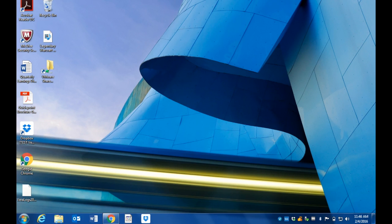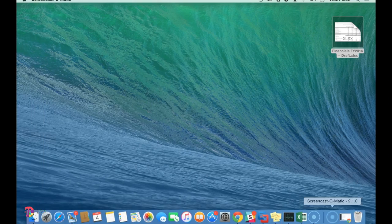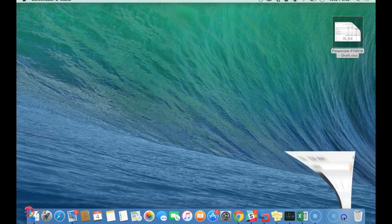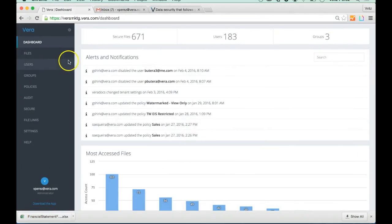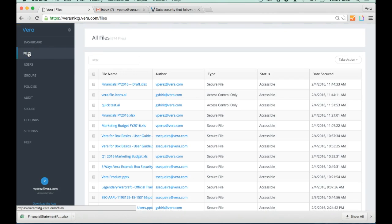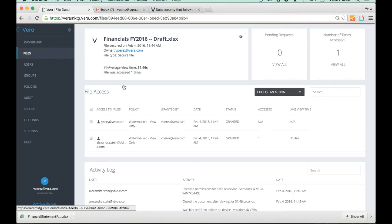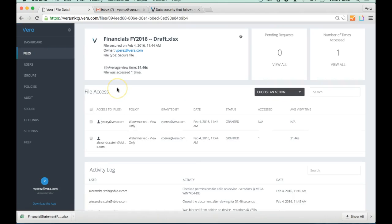Swinging to the Vera dashboard, I can easily find the file that I just secured. Not only that, I can see a lot of information about the file. I can see who has access to it—Lindsay and Alex.